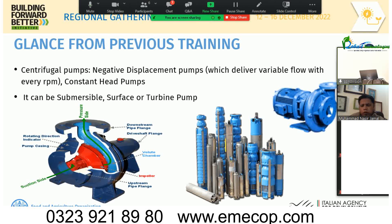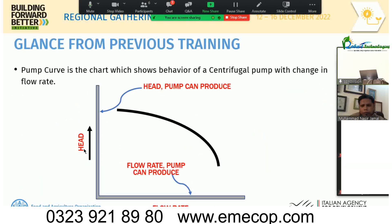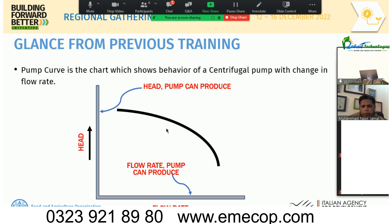This is a surface pump with a bare shaft because there is no motor or prime mover. Now, the pump curve — a very critical concept. A typical pump curve has flow rate on the x-axis and head on the y-axis, showing the relationship between head and flow at any particular operating point.